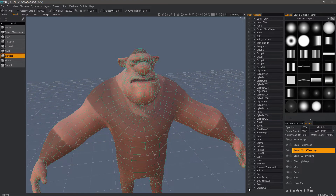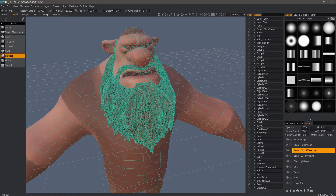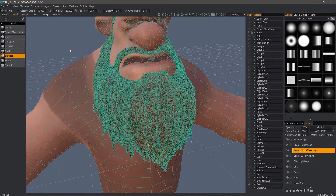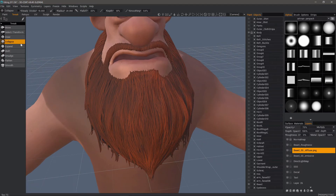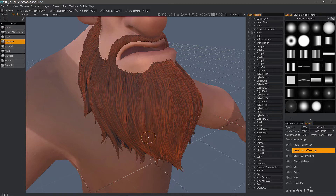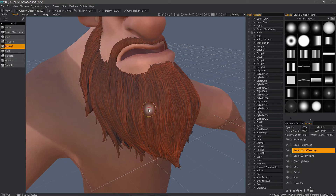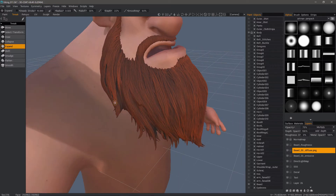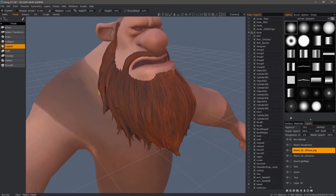Let me bring the beard back up, lock the body, and turn the wireframe off. Using collapse, I can pinch areas of the beard, and with expand there are areas where I can make it balloon a little bit.